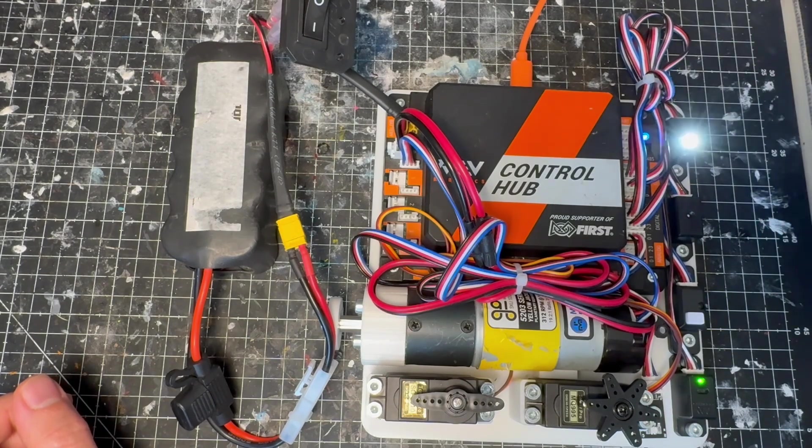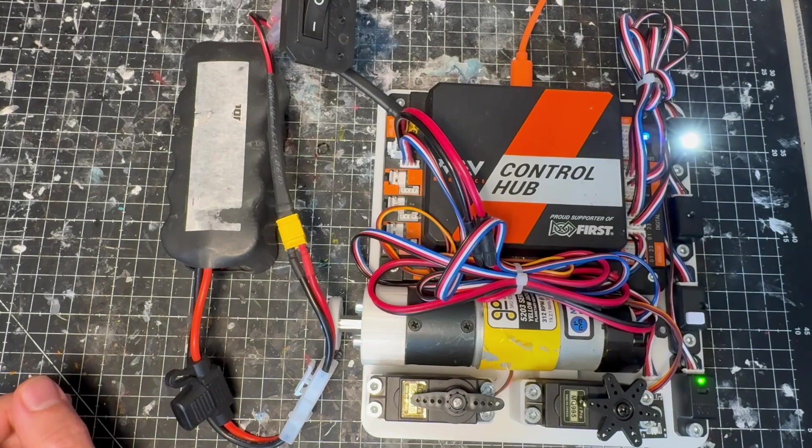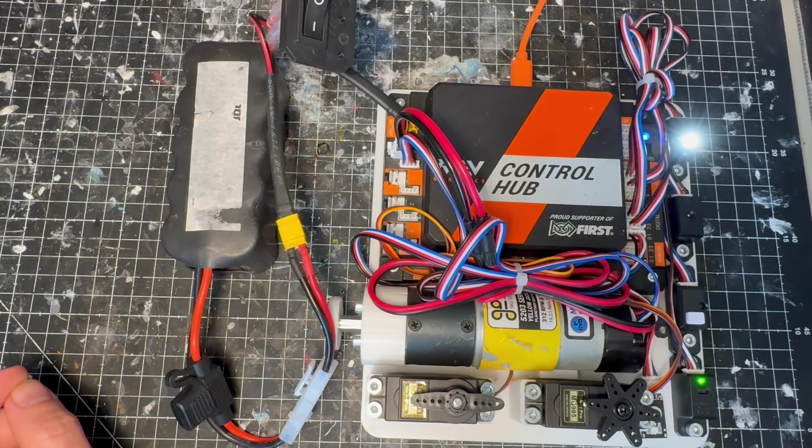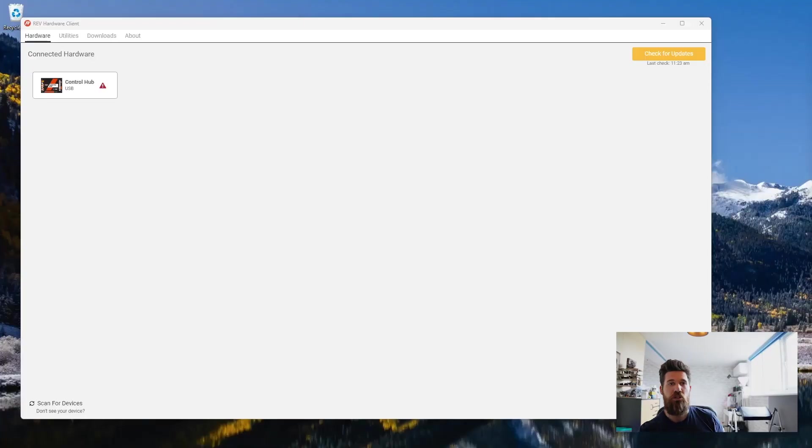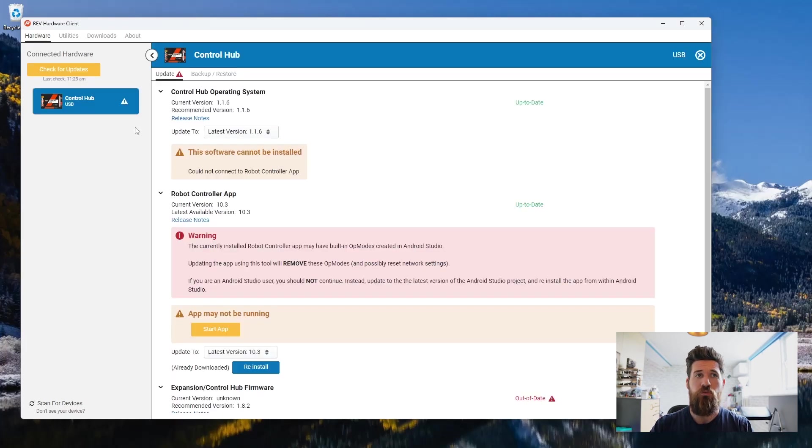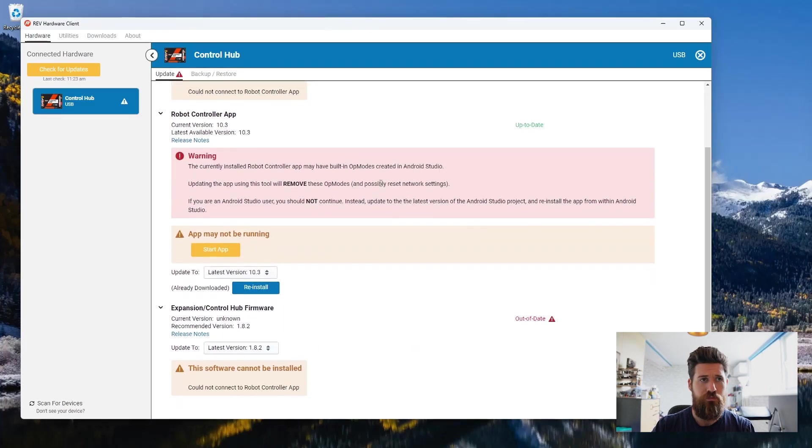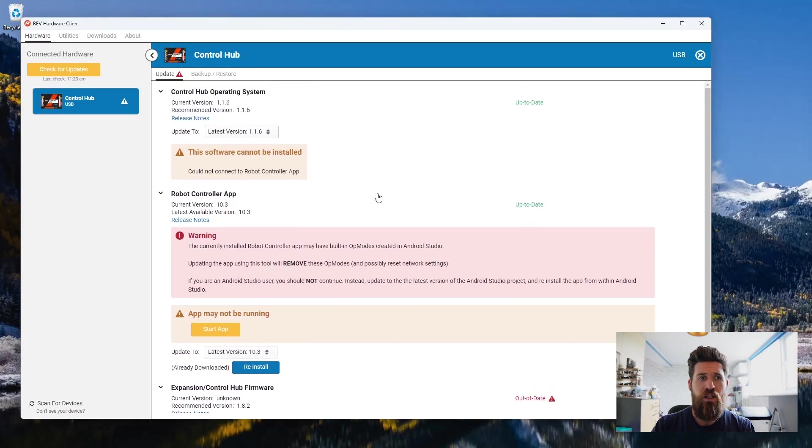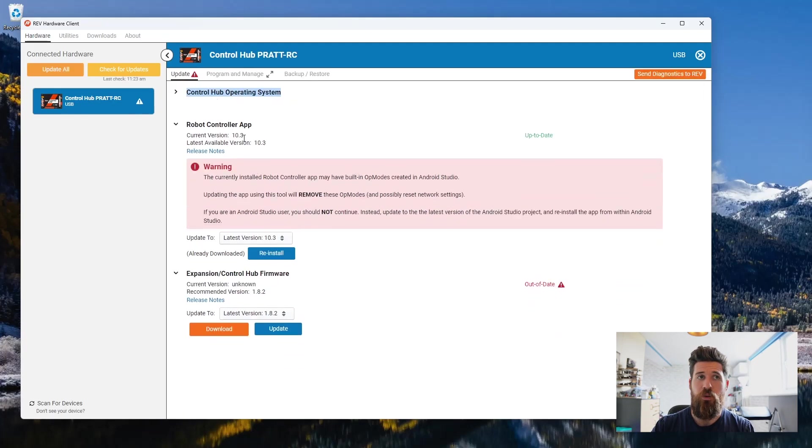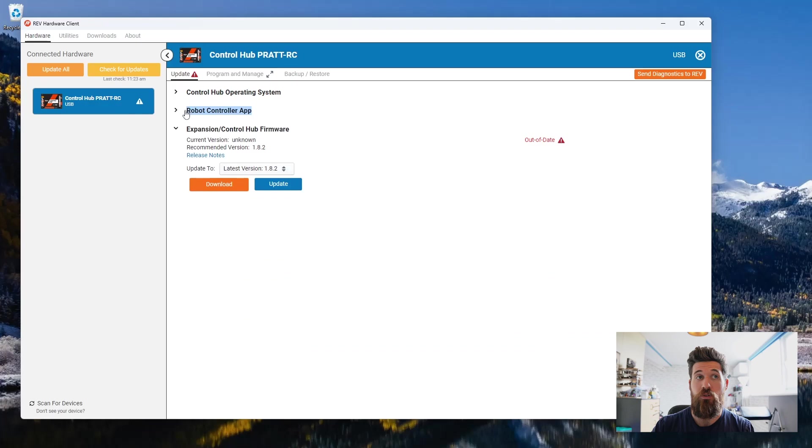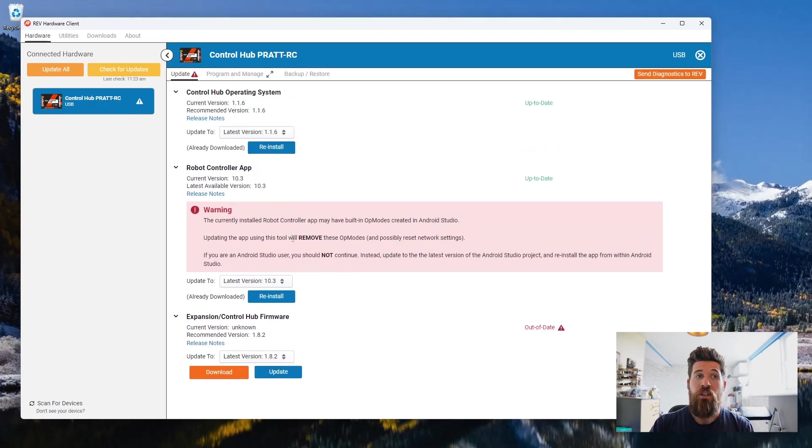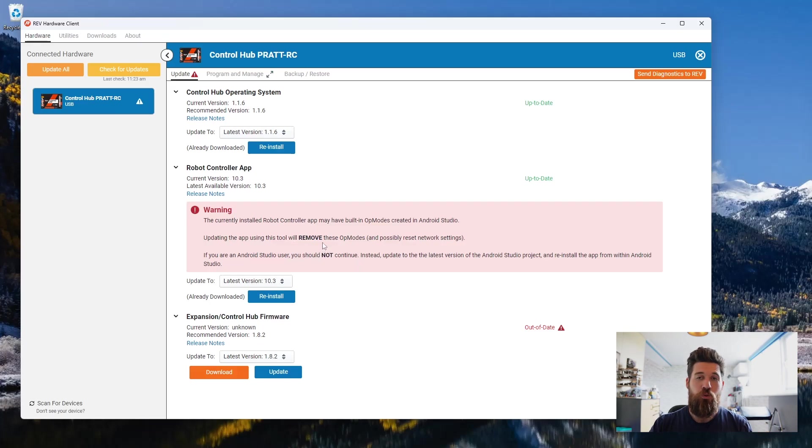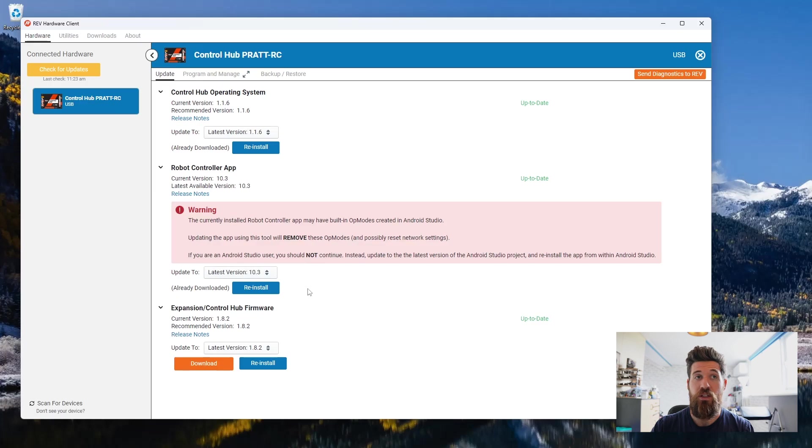Once we've got that plugged in, I can go ahead and turn this on. You should get a solid blue light turning on your control hub. That shows that it's actually waiting for power at this point. And we're going to head over to the Windows computer to get this thing recognized. It's going to take a little bit for it to get recognized. We see we've got a control hub via USB C. And then you want to make sure you're on the latest version for both your control hub operating system as well as your controller app. Make sure that everything is up to date.